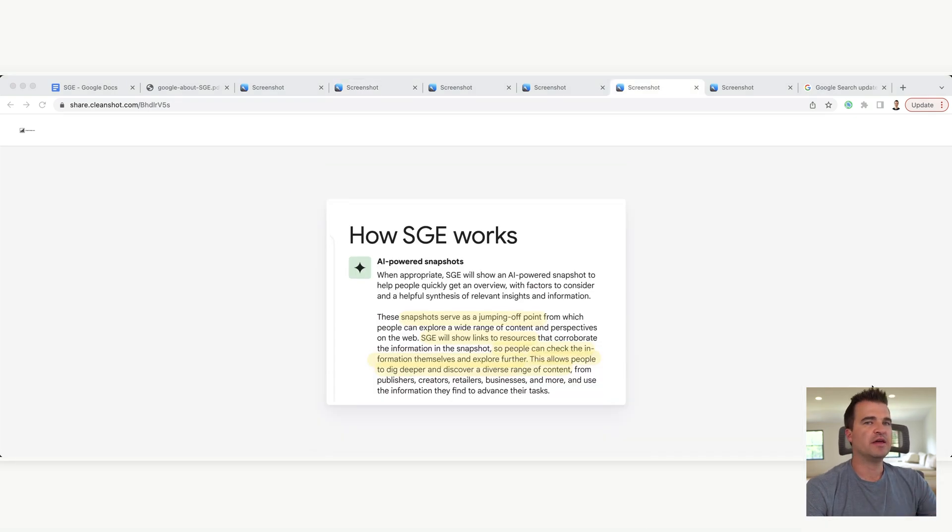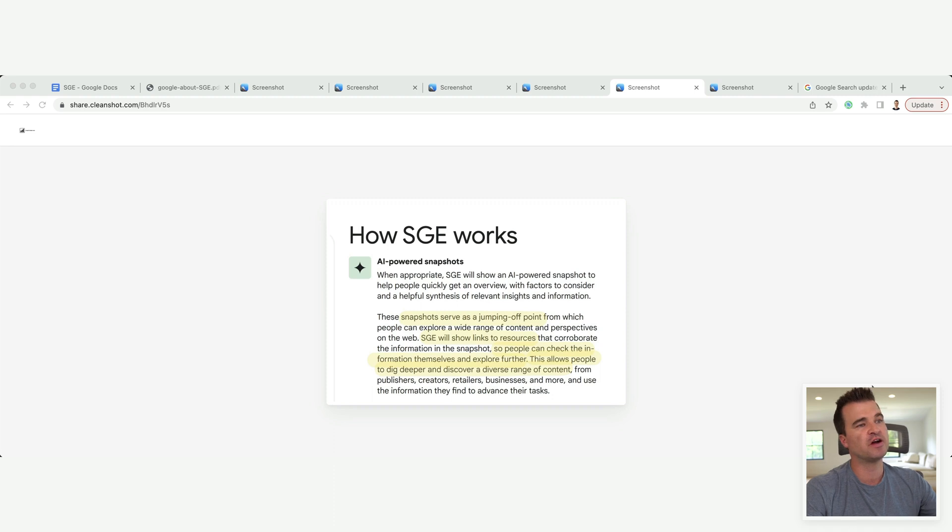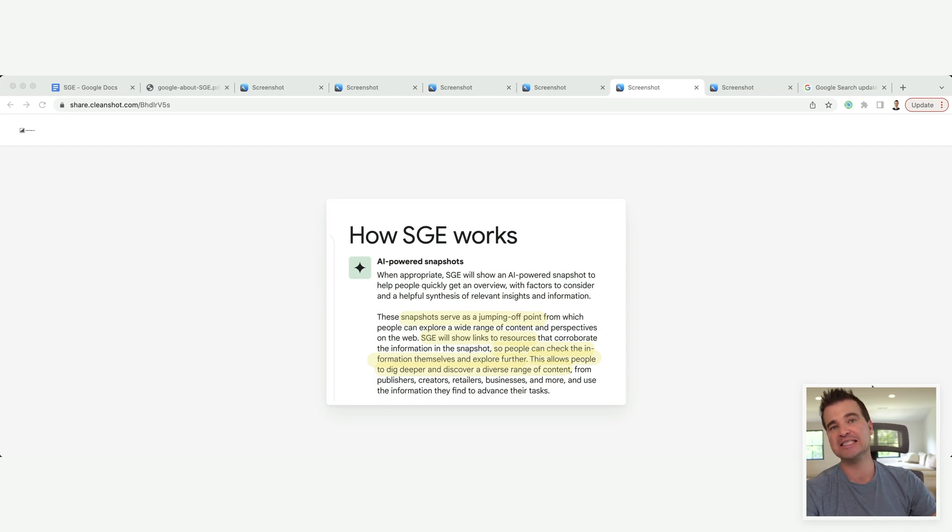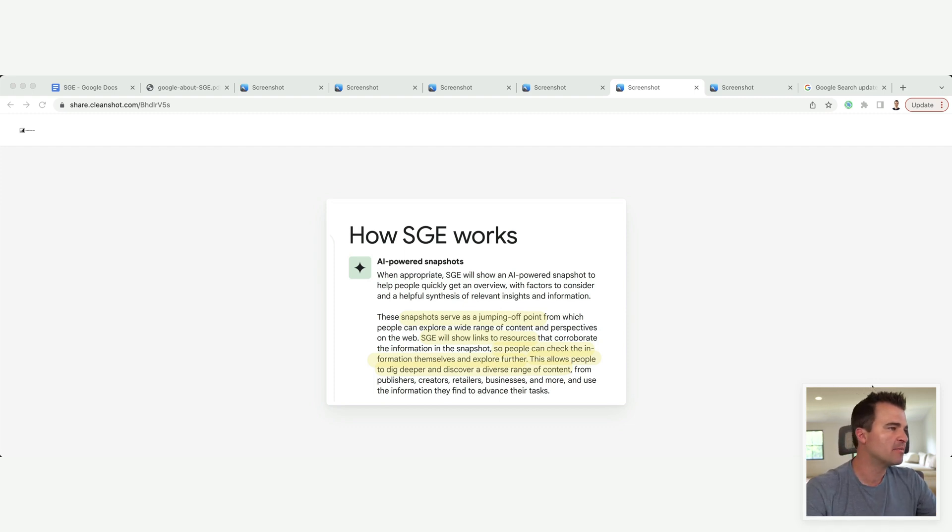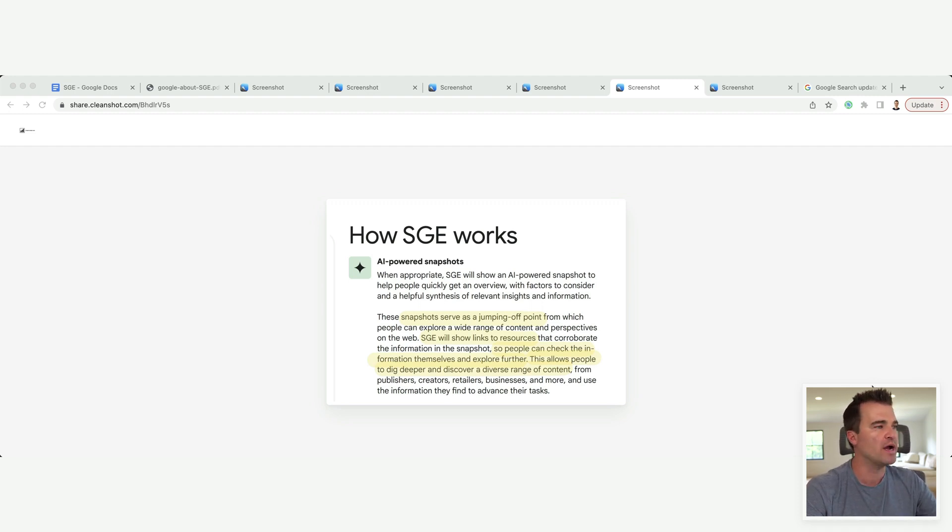And then to kind of go further on that point, Google, this is from Google's documentation on how SGE works, and it's talking about the AI-powered snapshots, which is the featured snippet answer. But pay attention to this language here.